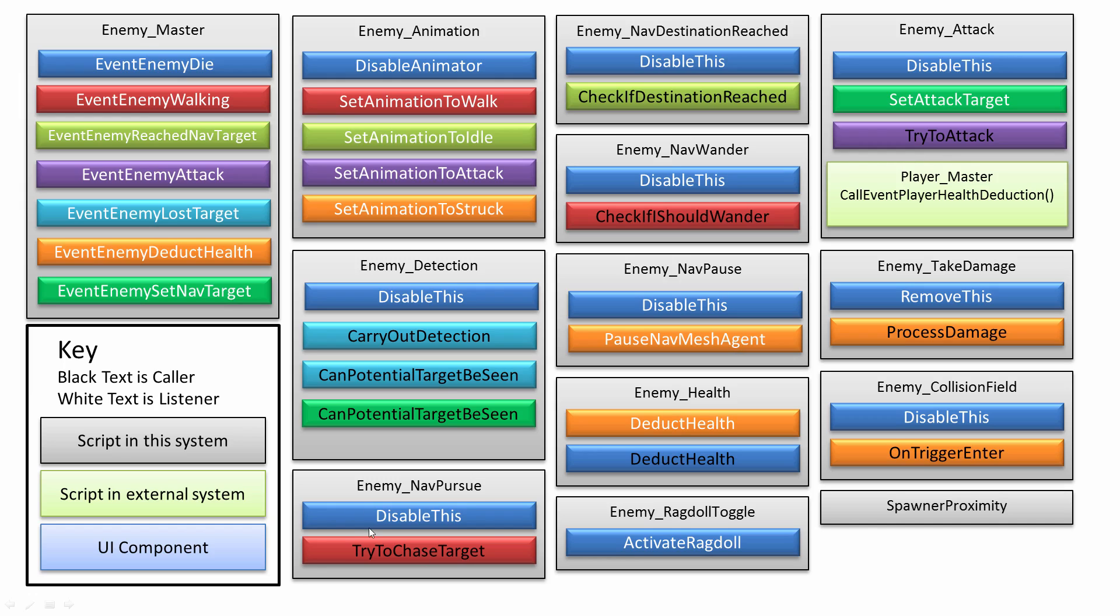The navigation, this nav pursue, is the actual navigation to try and pursue the target that was seen. Then you've got destination reached, so once the enemy has gotten to a destination they should go to idle if they don't have a new destination to go to.